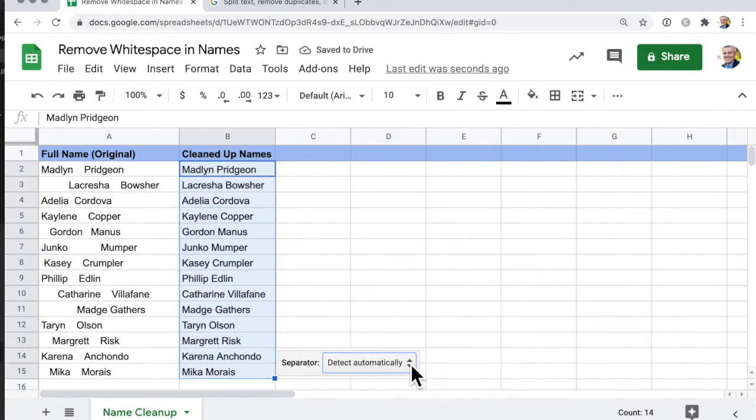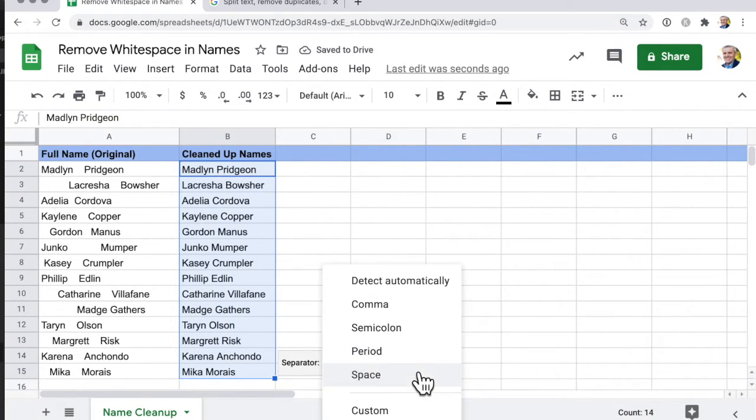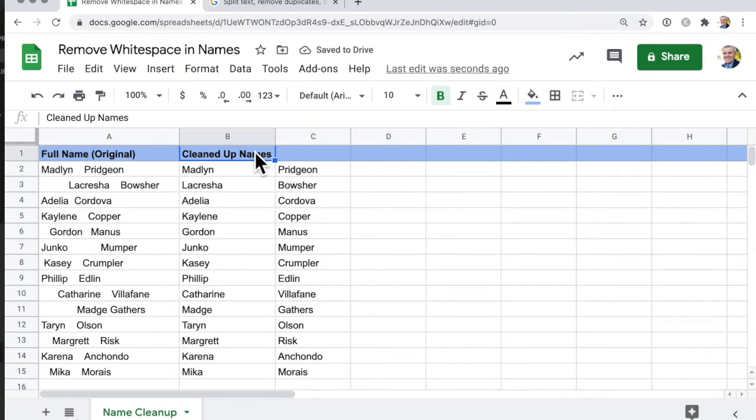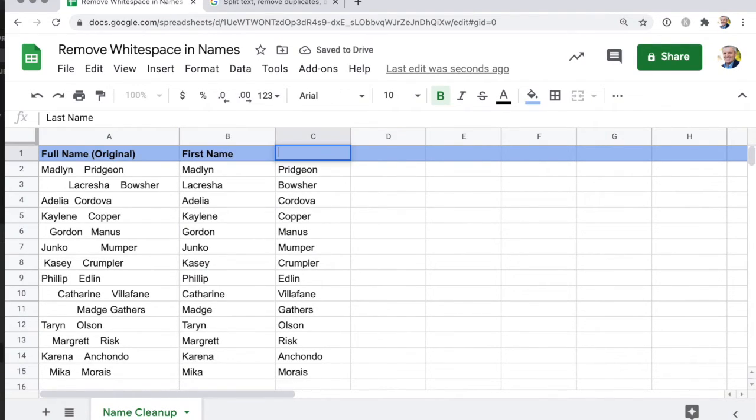For the separator, we can say detect automatically. In fact, we're going to go with space. And there we're done. Now this is a cleaned up name, so this is the first name and the last name.